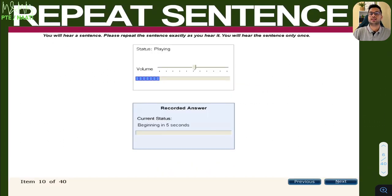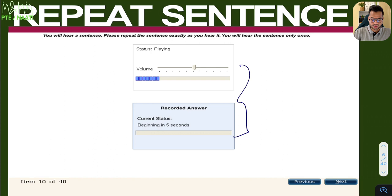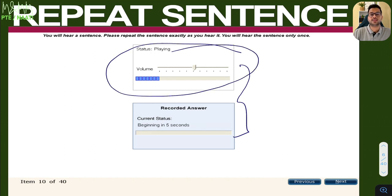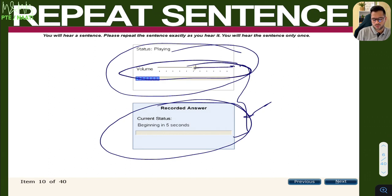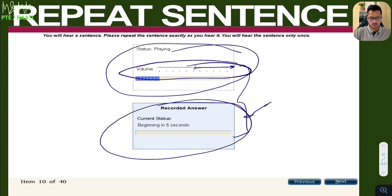The next topic is repeat sentence. As the name says, you listen to an audio and then speak out the same sentence. This is how the real exam screen looks — two boxes: the top shows the status like playing and recording, and the bottom shows your recording. That volume bar is there — I'd prefer setting it to 80% or 100% at the very beginning since the topics are so quick you won't have enough time to adjust it during the audio.